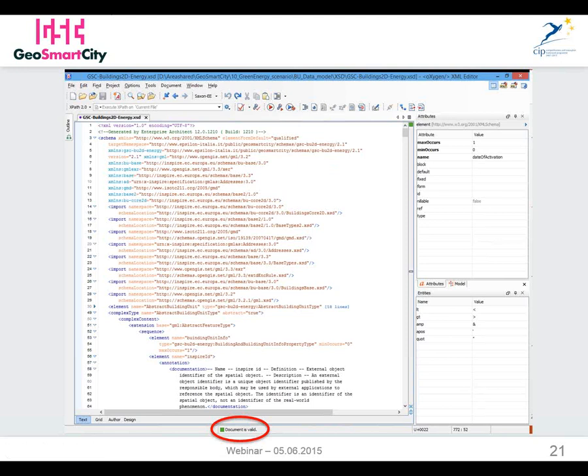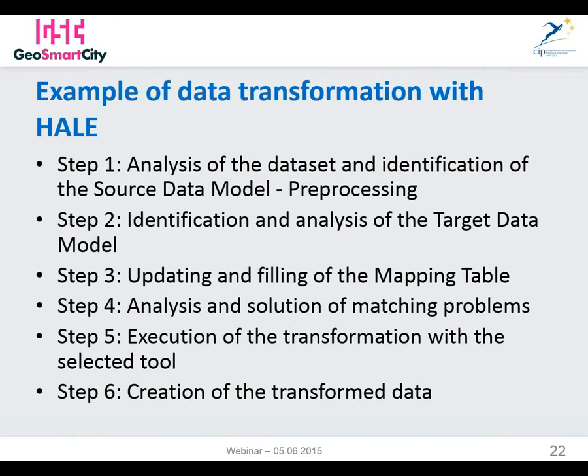Having the XSD, we now have all that it takes to perform the data transformation — to transform a source dataset, in our case a shapefile, into a dataset compliant with the requirements of the GeoSmart City building data model. One very important recommendation: don't try to perform the transformation directly in Hale or any other transformation software tool, because you have to follow a data transformation process made up of the following steps. The first step is to analyze the dataset and identify the source data model. Sometimes a preprocessing phase is required, as in our case.